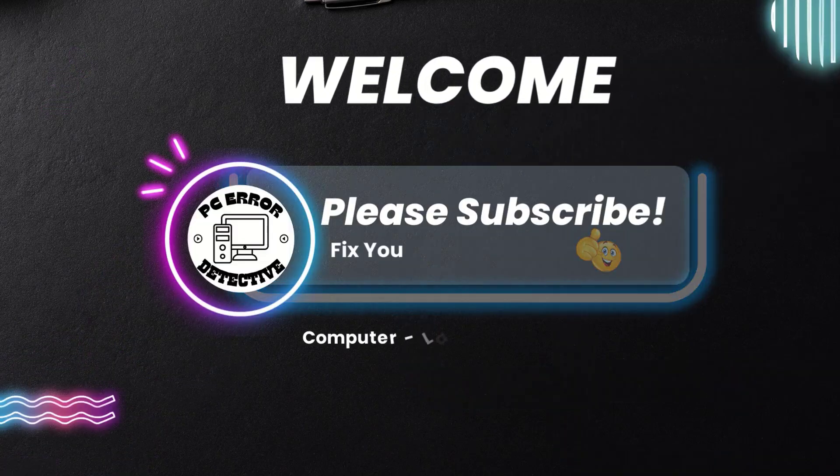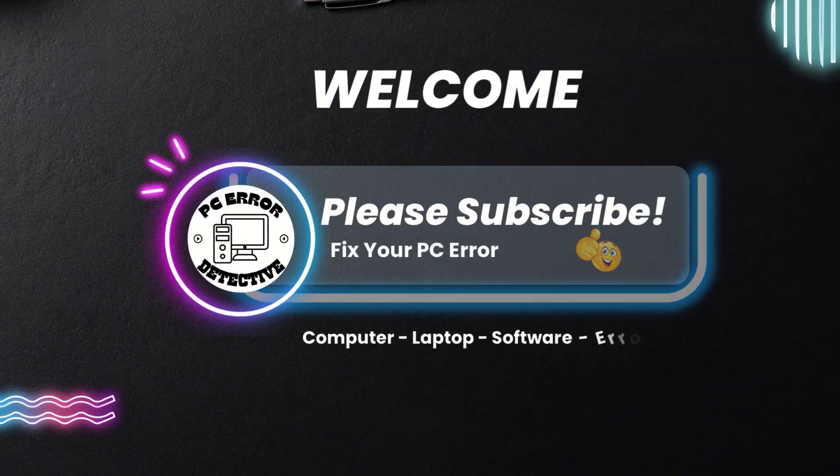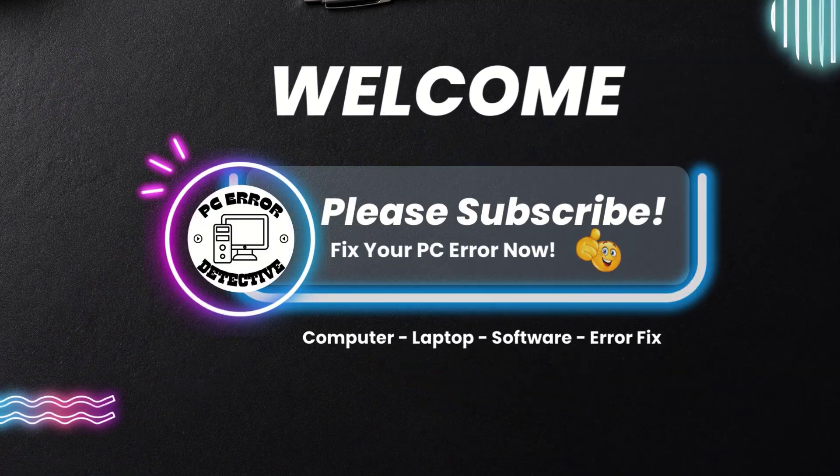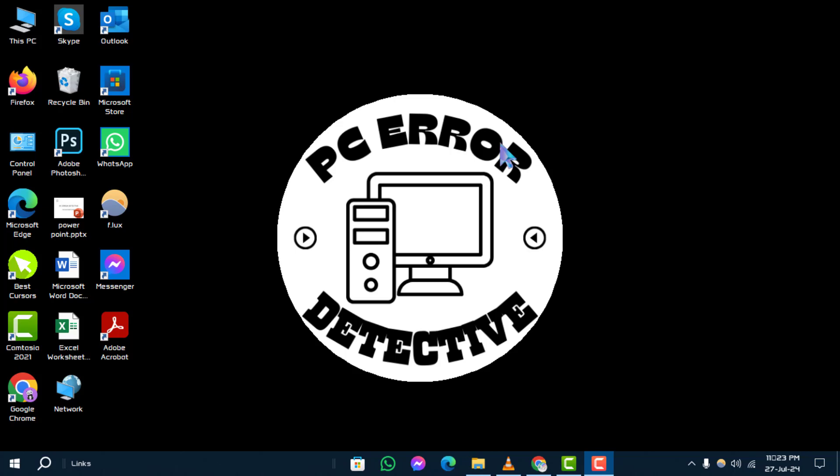Hello and welcome to PC Error Detective. In this video we will show you how to make snipping tool automatically save. Before we get started, don't forget to subscribe to the channel for more helpful tips and tricks. Step 1: